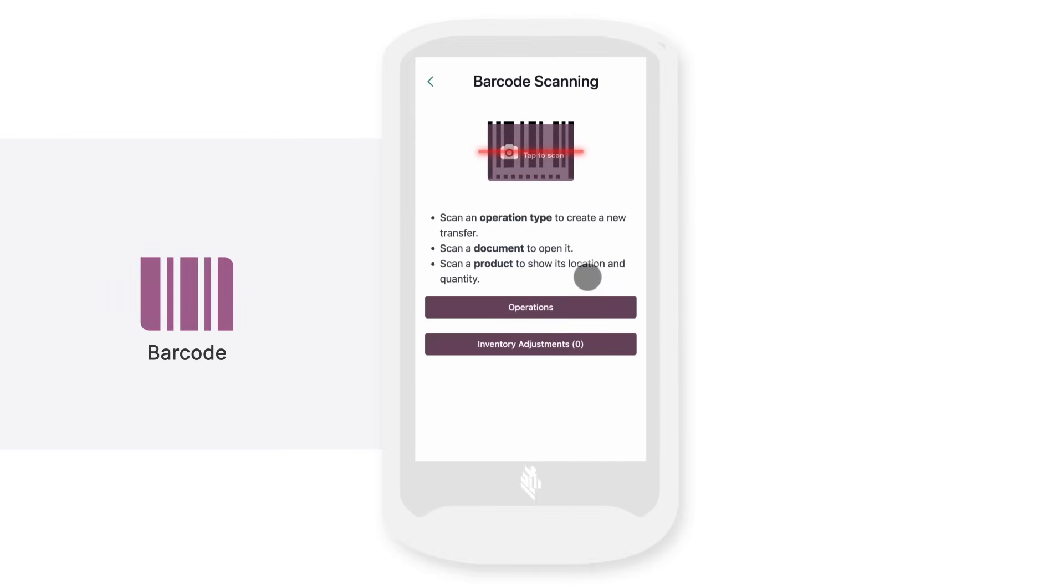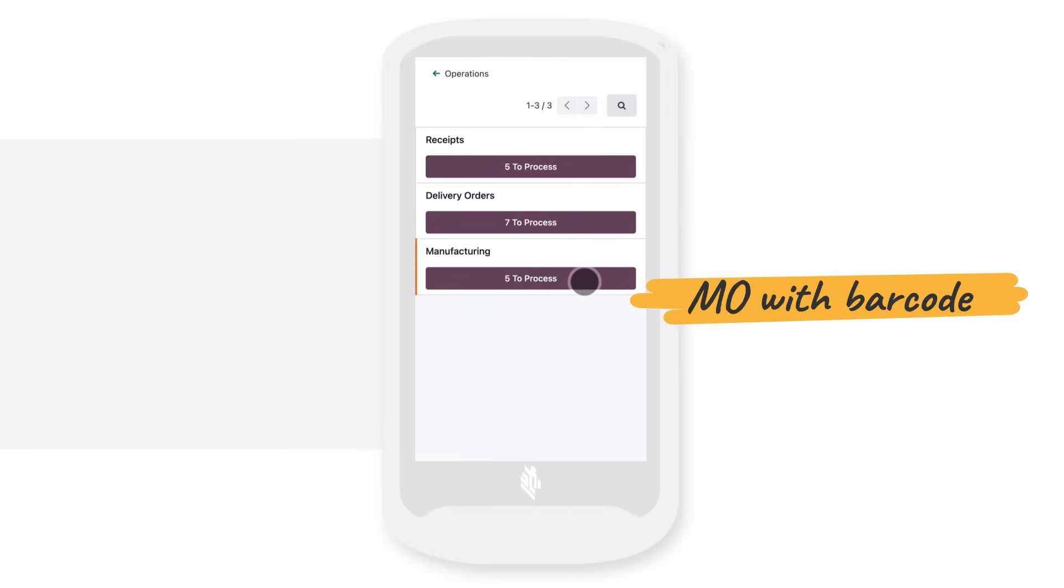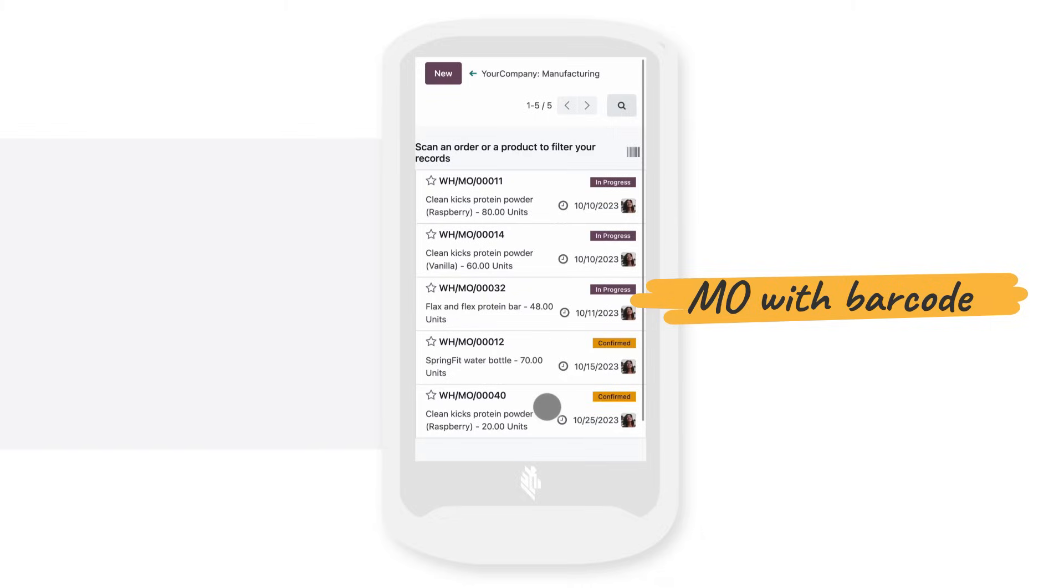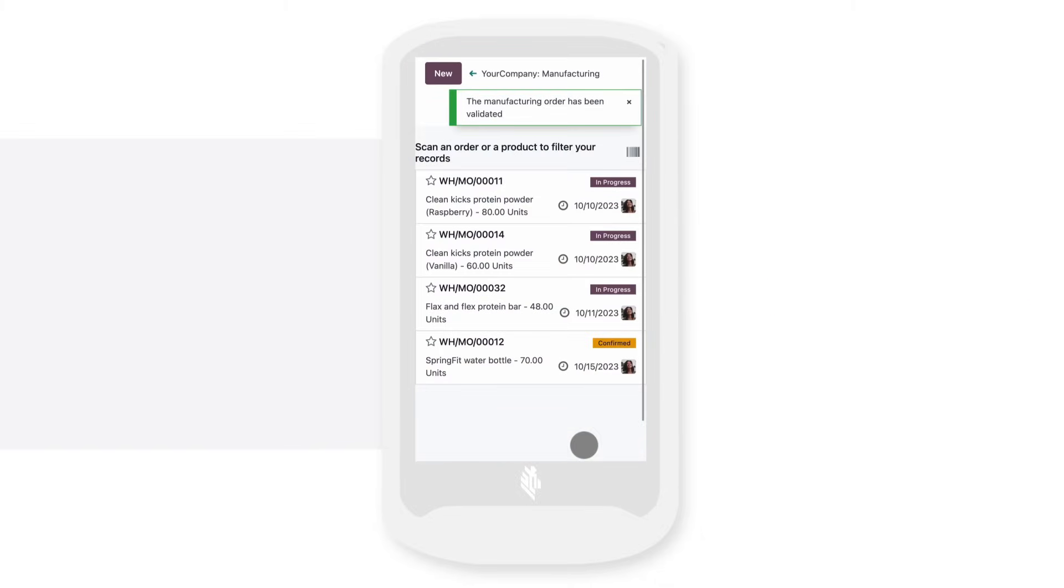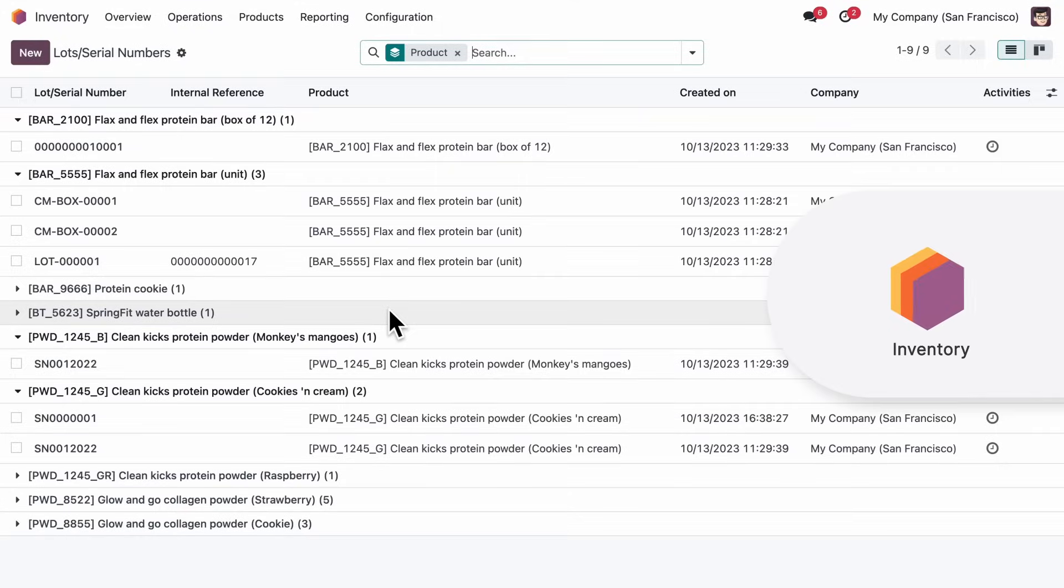We can now process our manufacturing orders using a barcode scanner. Once we use each component, we simply scan the barcode and everything is updated automatically. Now, let's check up on our warehouse.